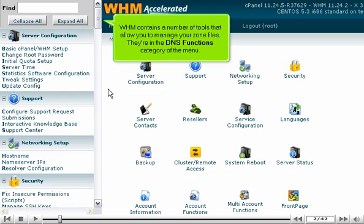WHM contains a number of tools that allow you to manage your zone files. They're in the DNS functions category of the menu.